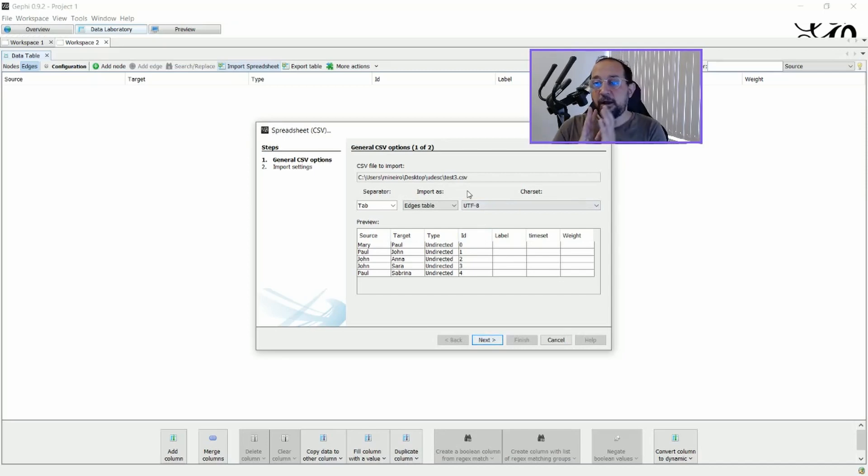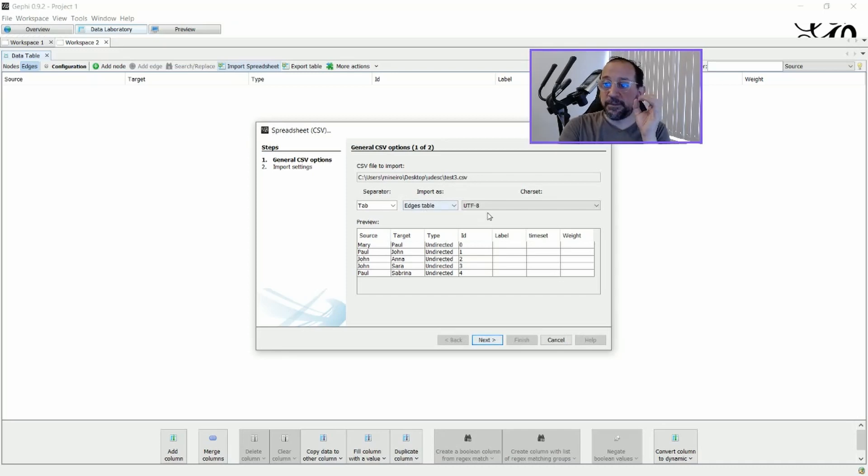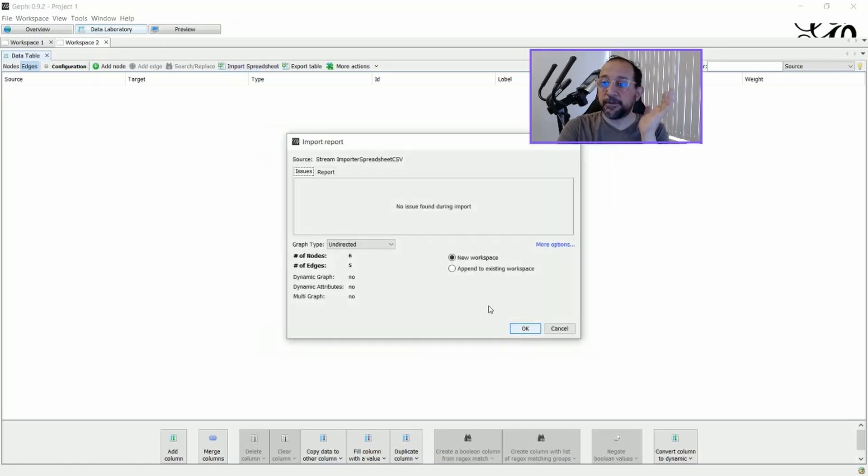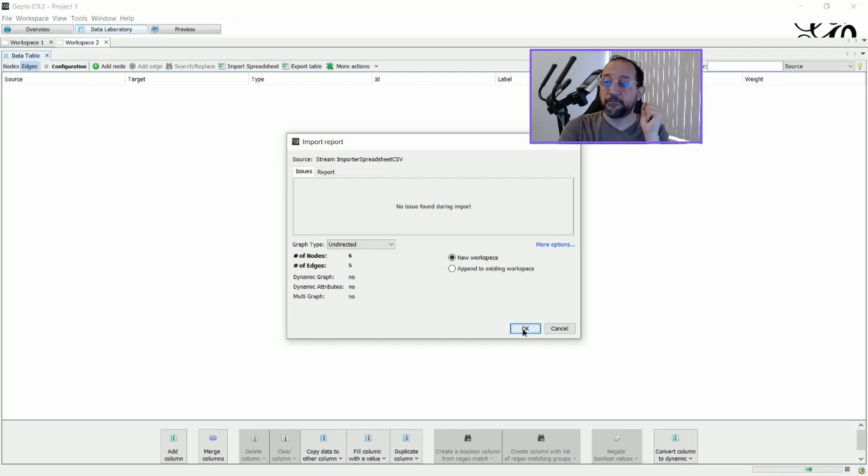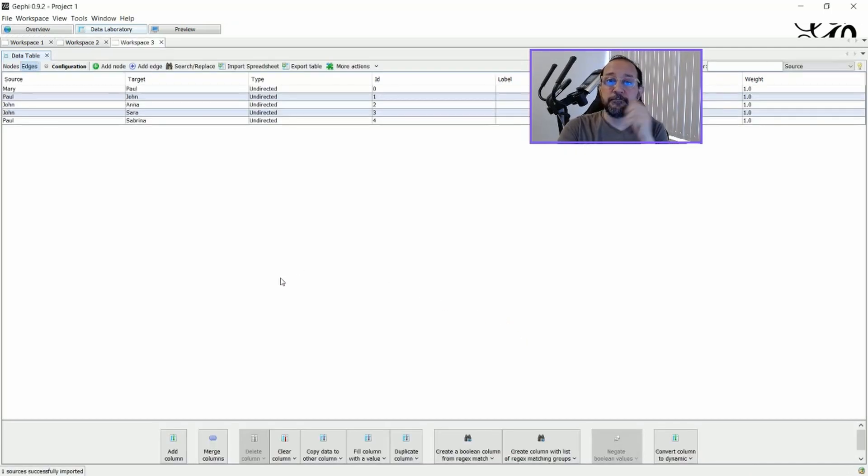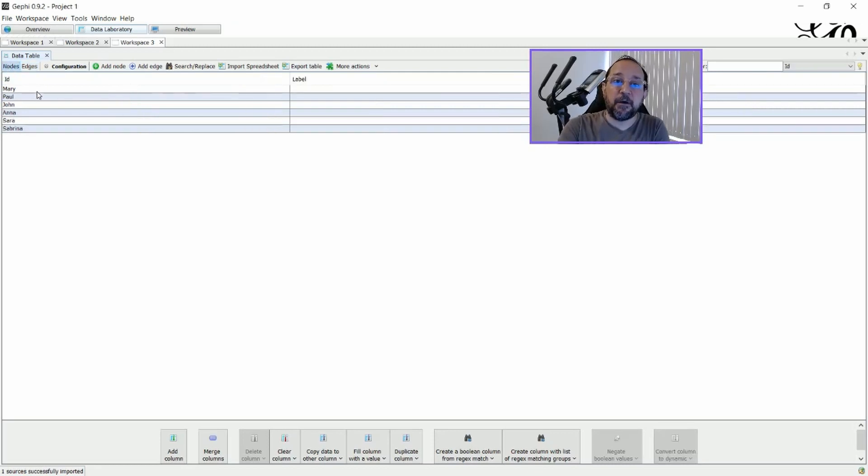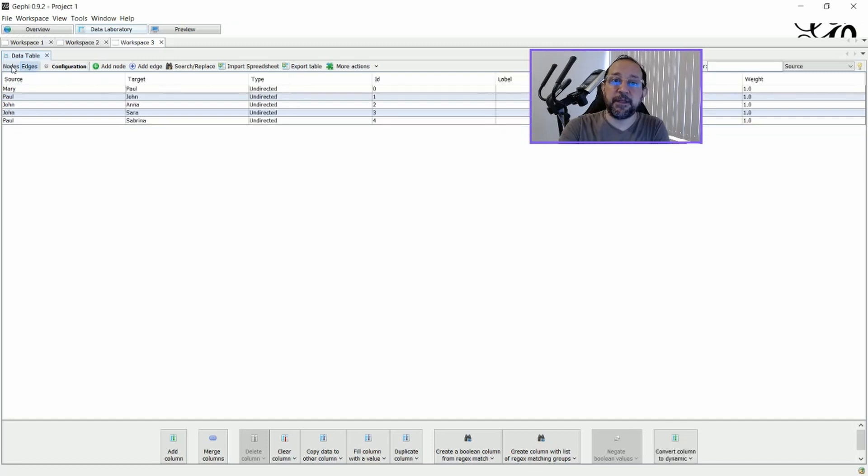You see that it automatically identifies that the separator is a tab. That is an edge table. That is UTF-8, the format. And it will import. And it will say that we have six nodes and five edges. And there we go. And as you can see, it created all the nodes that I needed before based on the edge table.